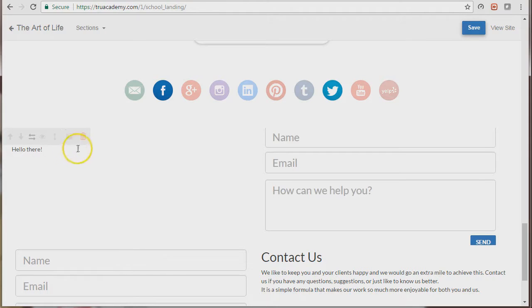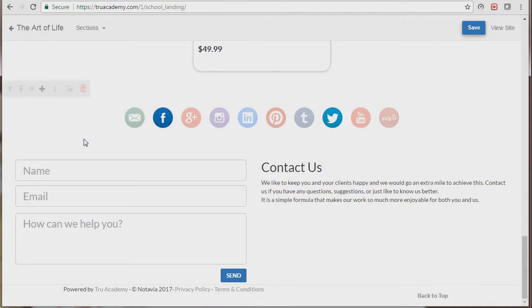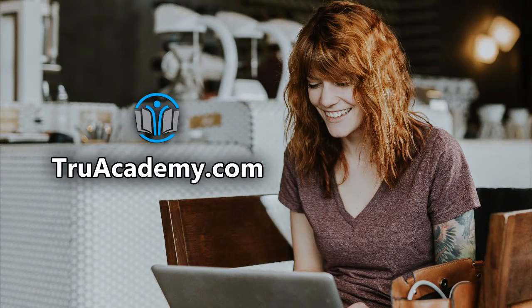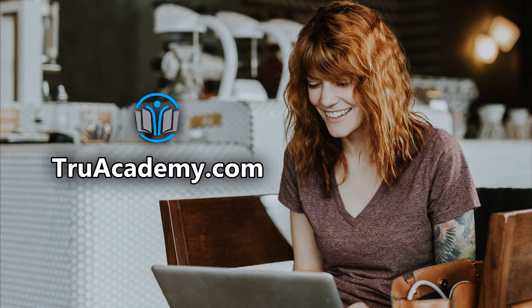And if you want to delete this, just use the trash can icon. And that's it, thank you so much for watching. Create your own online school for free at True Academy.